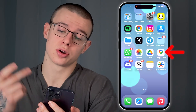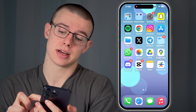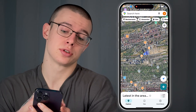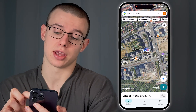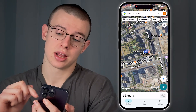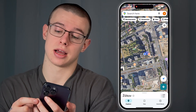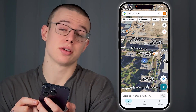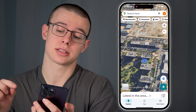First off, open the Google Maps app on your device and observe this blue dot displaying your current location. Now click on this small blue arrow at the bottom right to see your current location from a different perspective.